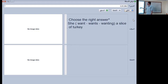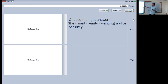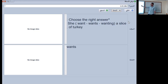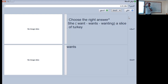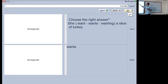The right answer: she want, wants, or wanting a slice of turkey? The answer is 'she wants.' Why? Because in the present simple, when the subject is he, she, or it, we add S, ES, or IES to the verb. The subject here is 'she,' so I have to select the one that ends with S — wants.